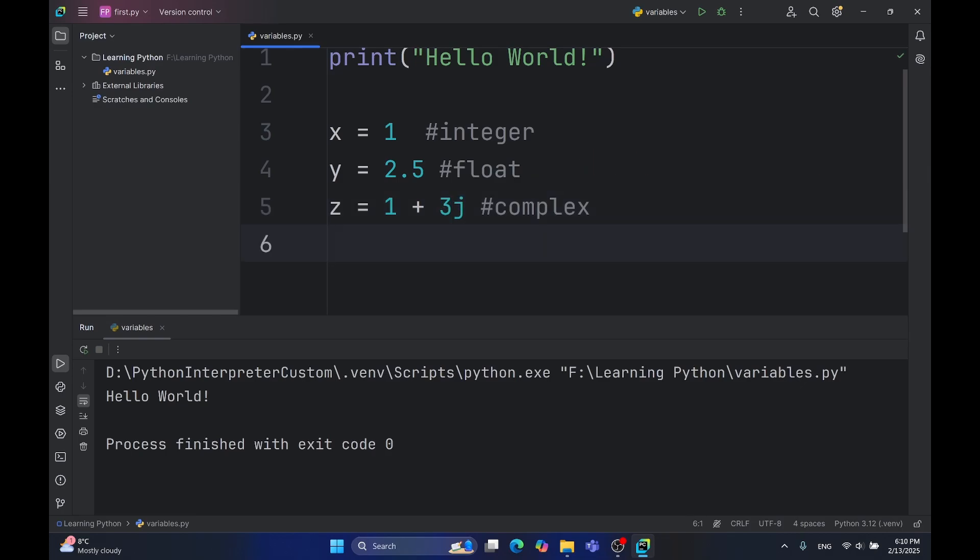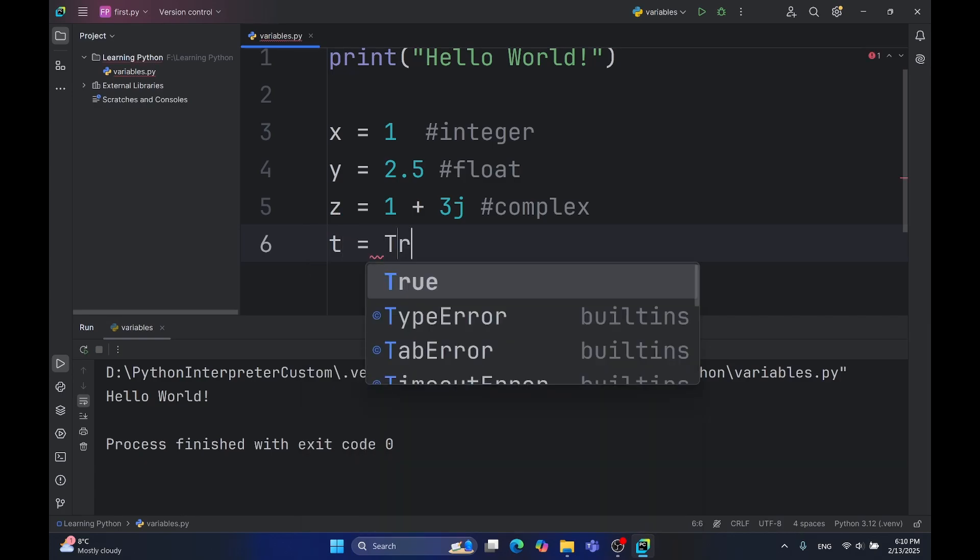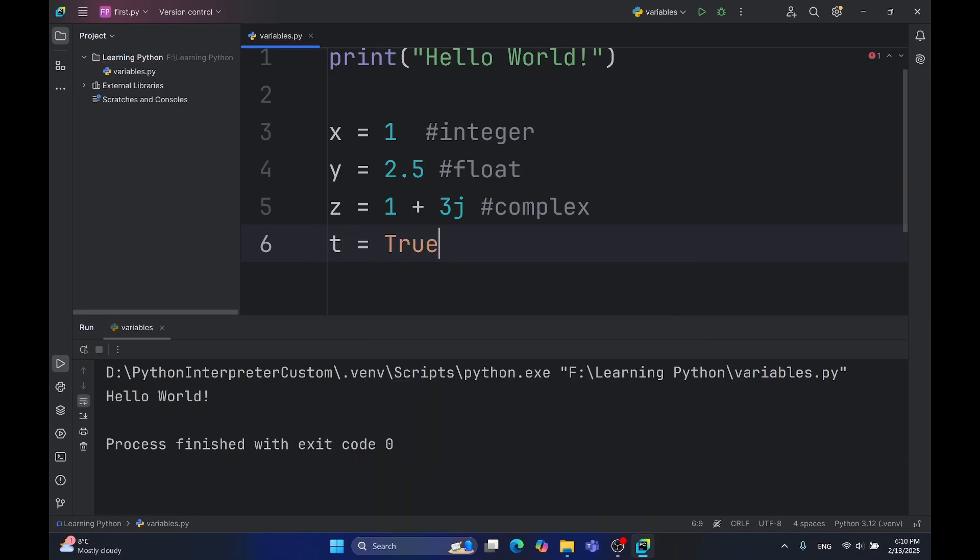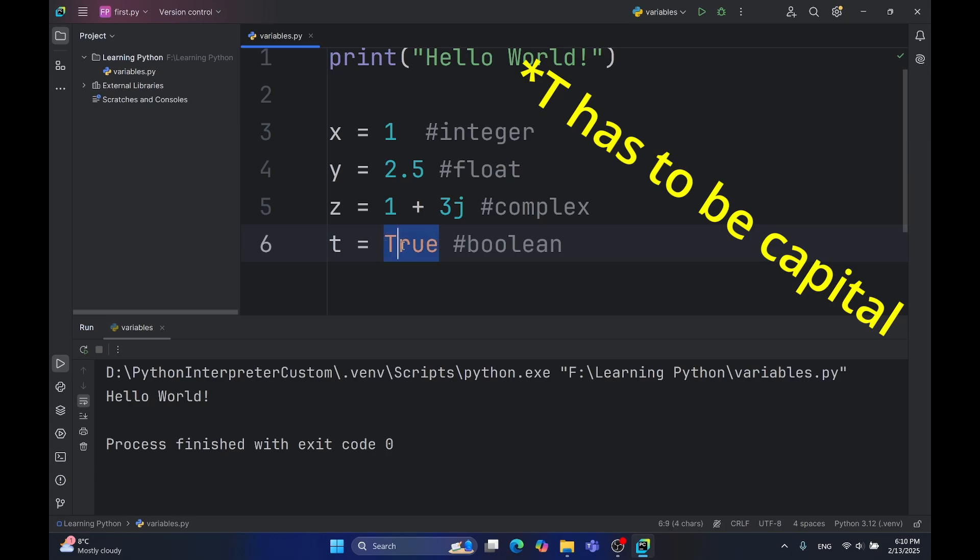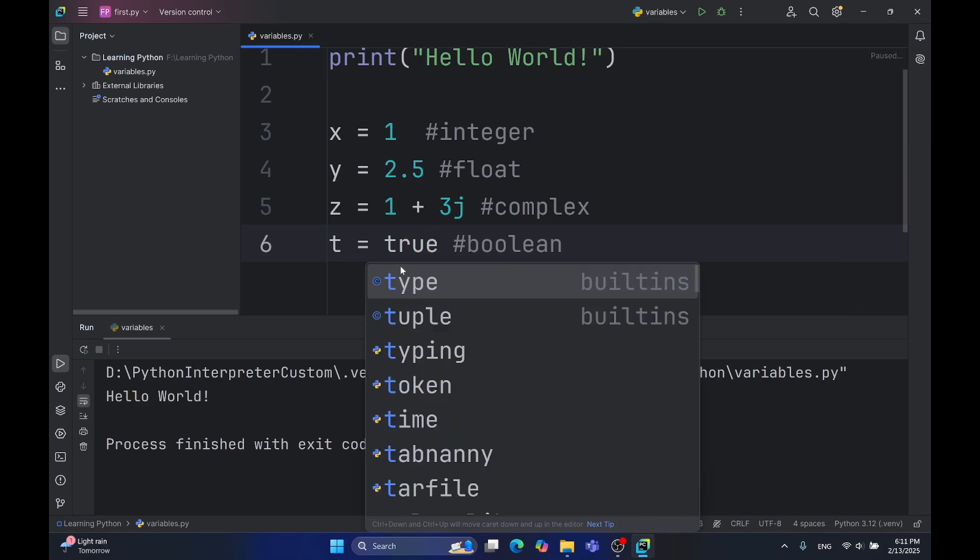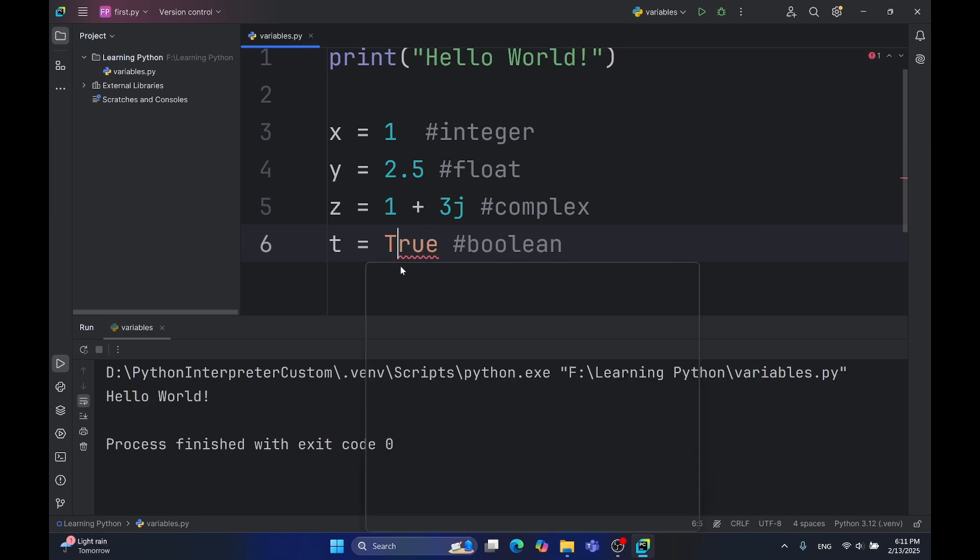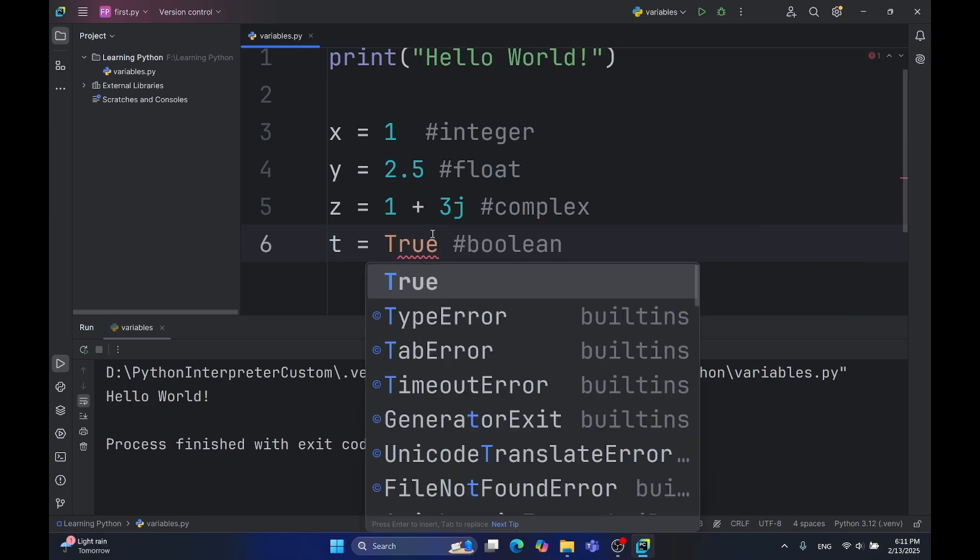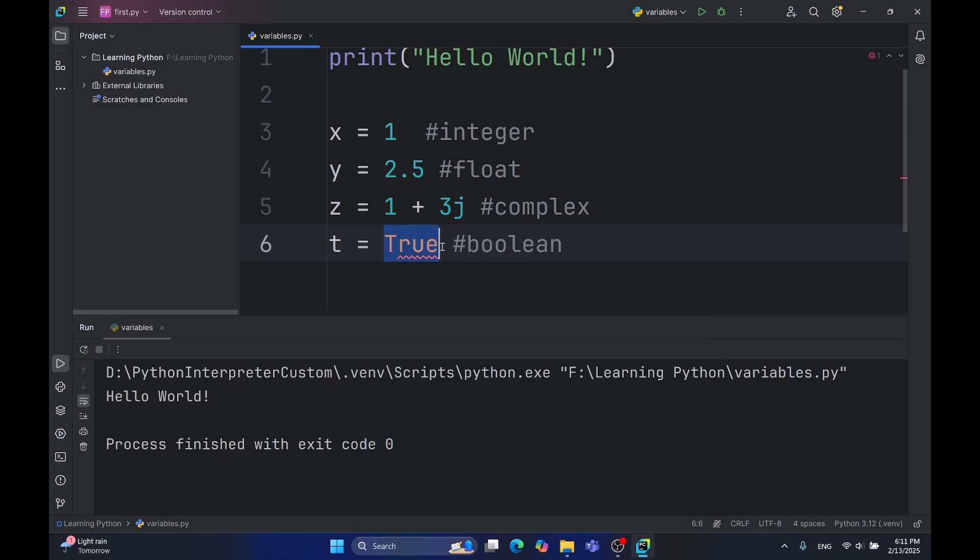Also another data type is Boolean type. Boolean type has only two values, true or false, like in Boole's algebra. Another important thing, true has to be capitalized. This true and this true aren't the same, as you can see from the colors of the characters.